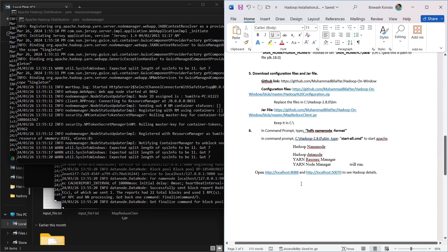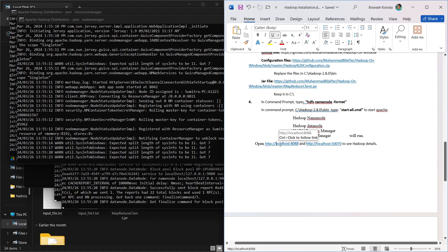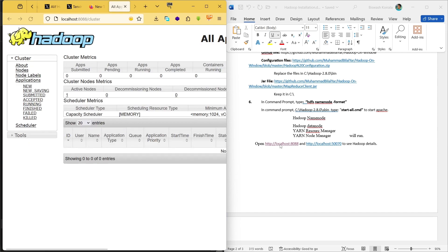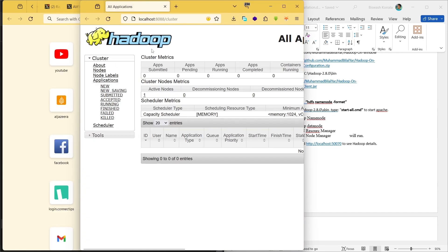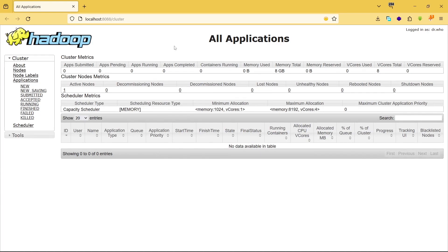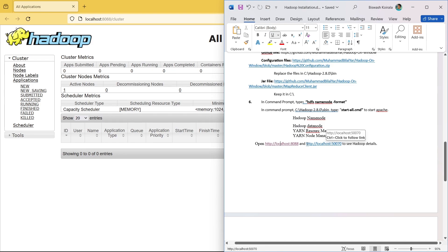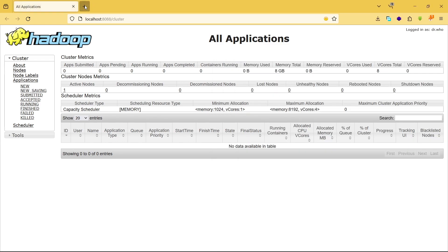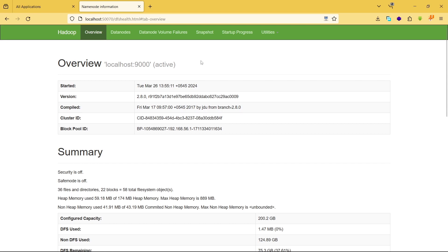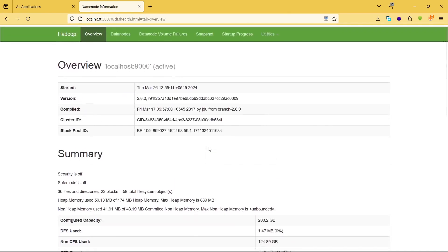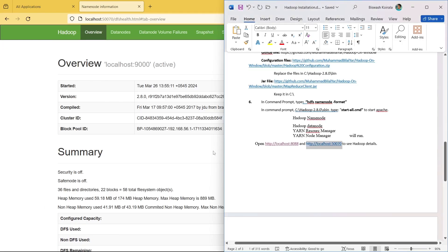While the services are running, we can open the Hadoop web UI links in the browser to see Hadoop details and check the Hadoop status. Our Hadoop is now running.